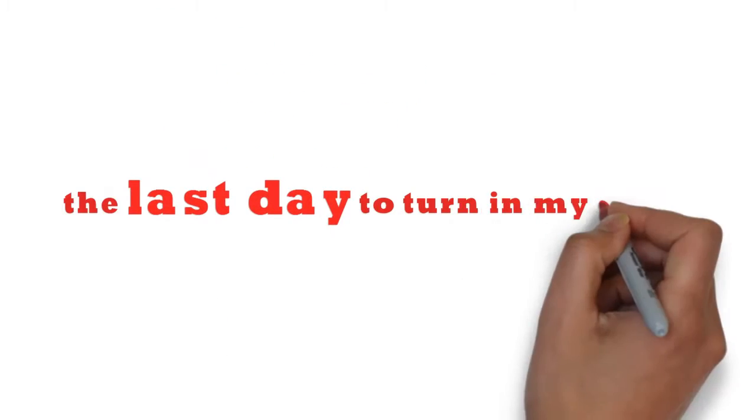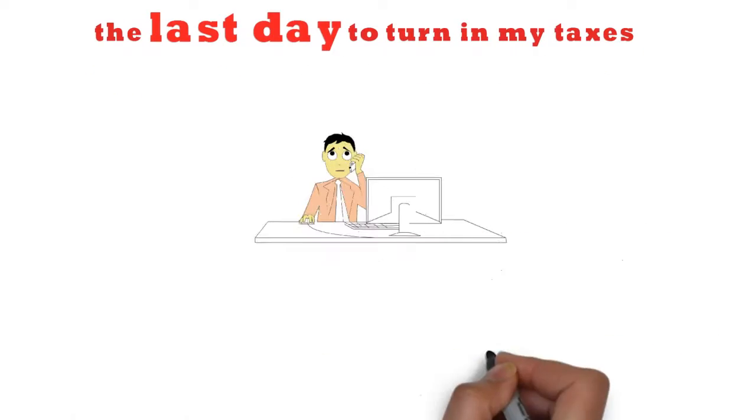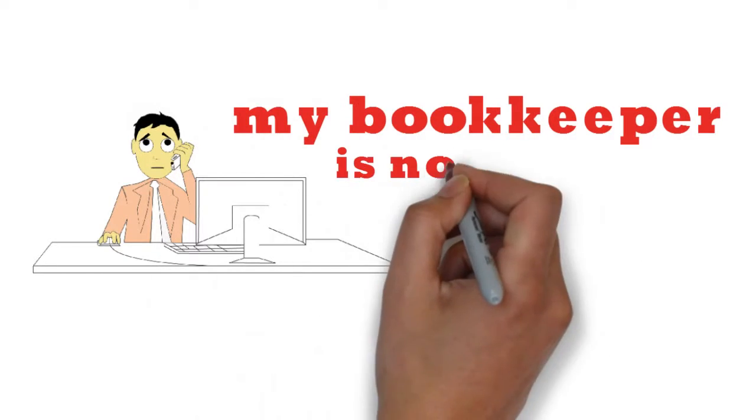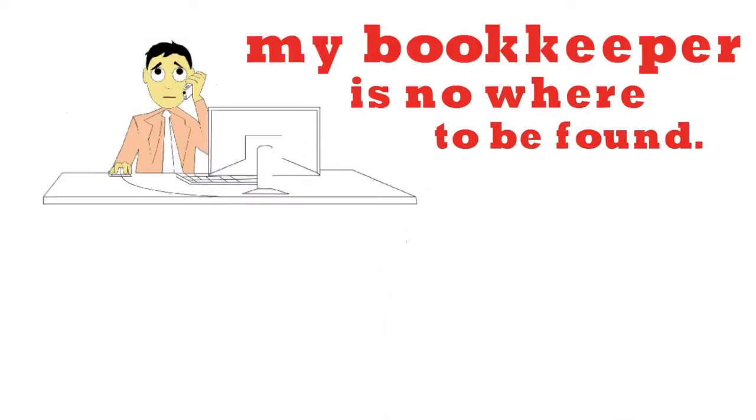Oh no, tomorrow is the last day to turn in my taxes, and my bookkeeper is nowhere to be found.